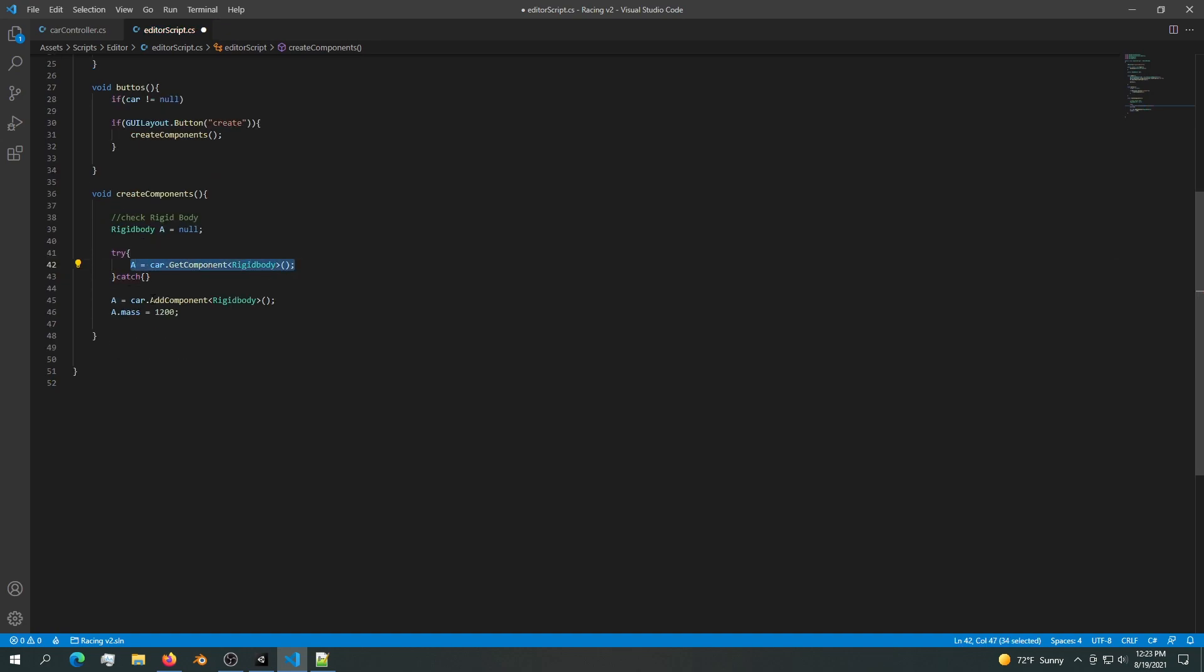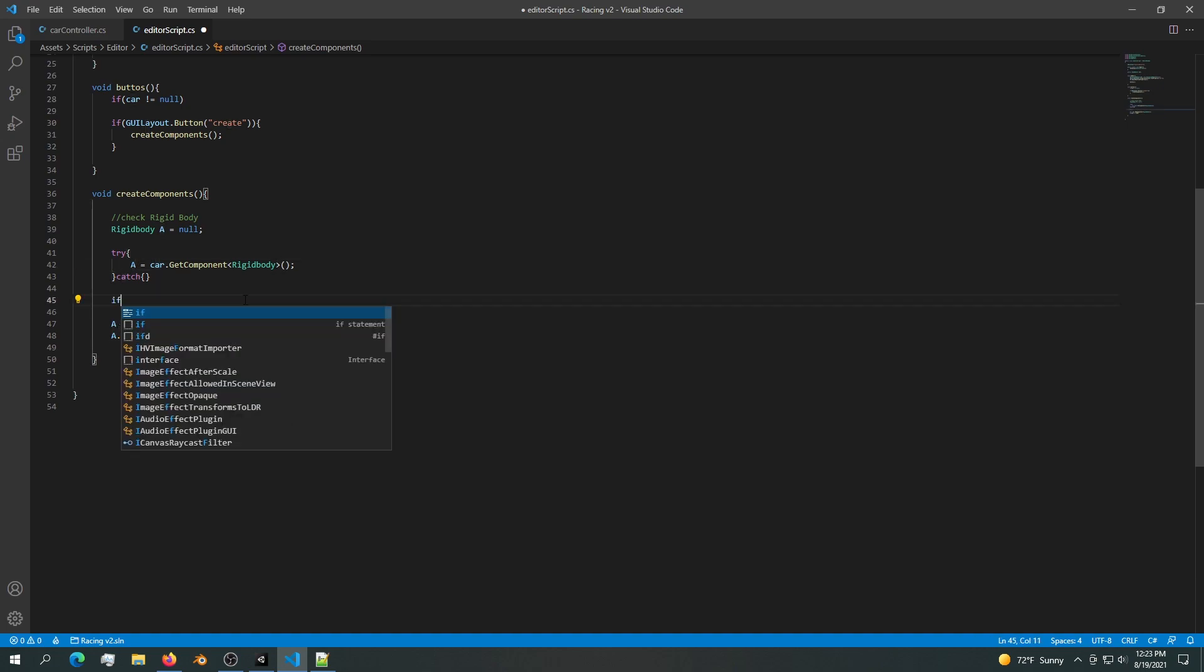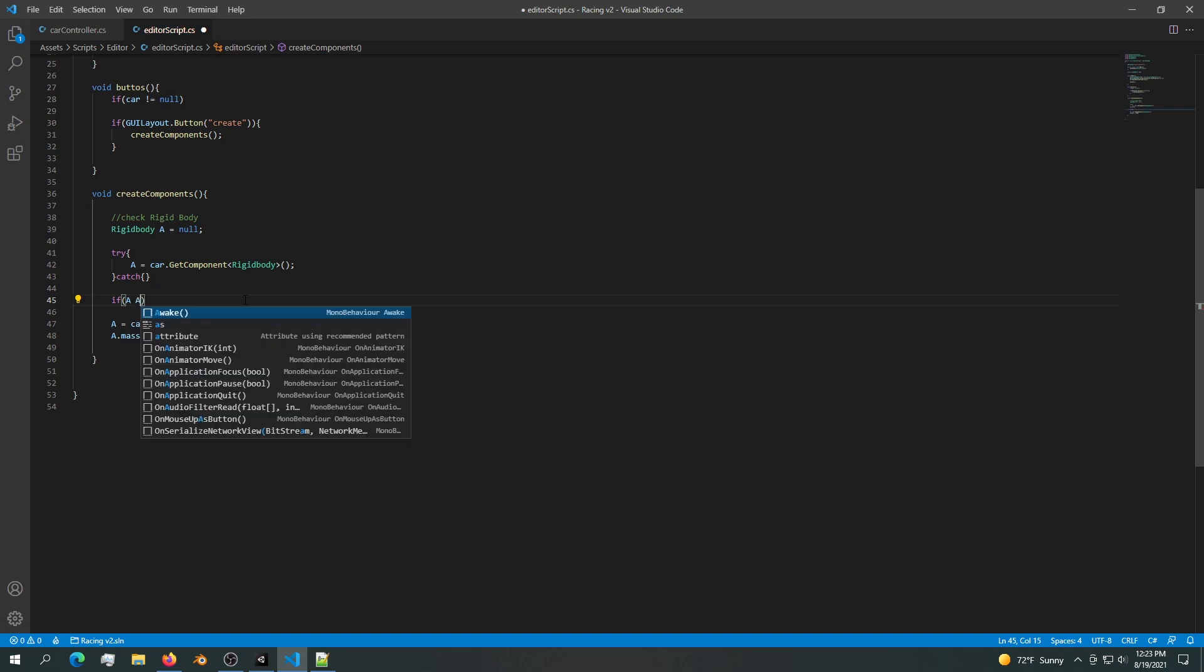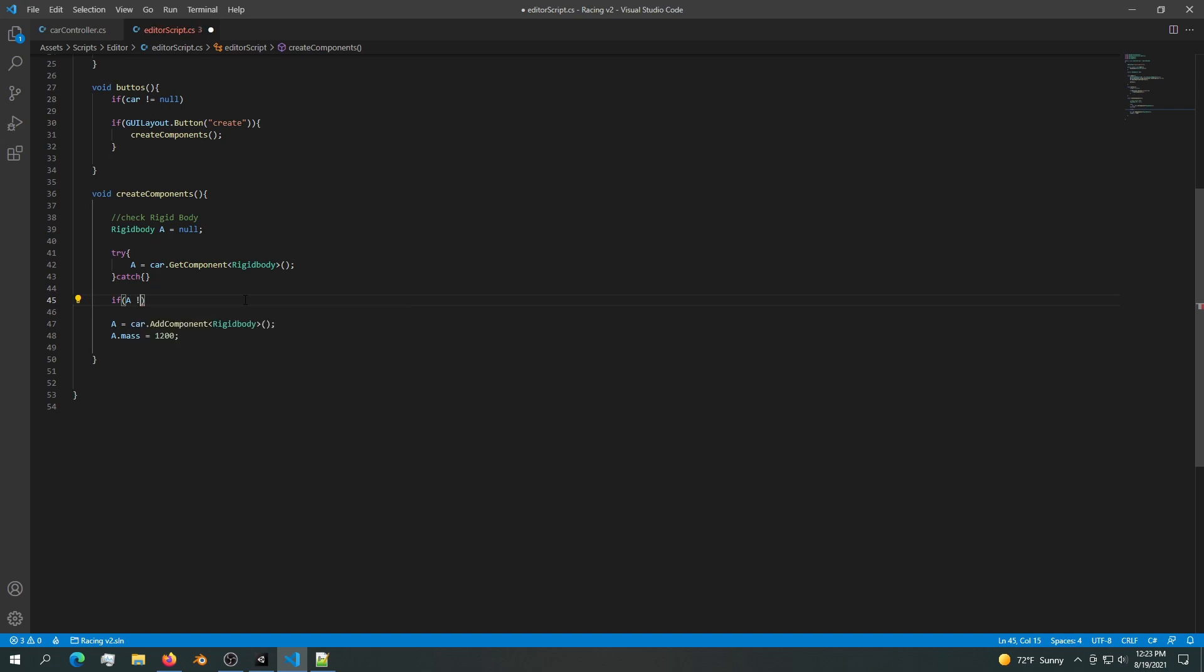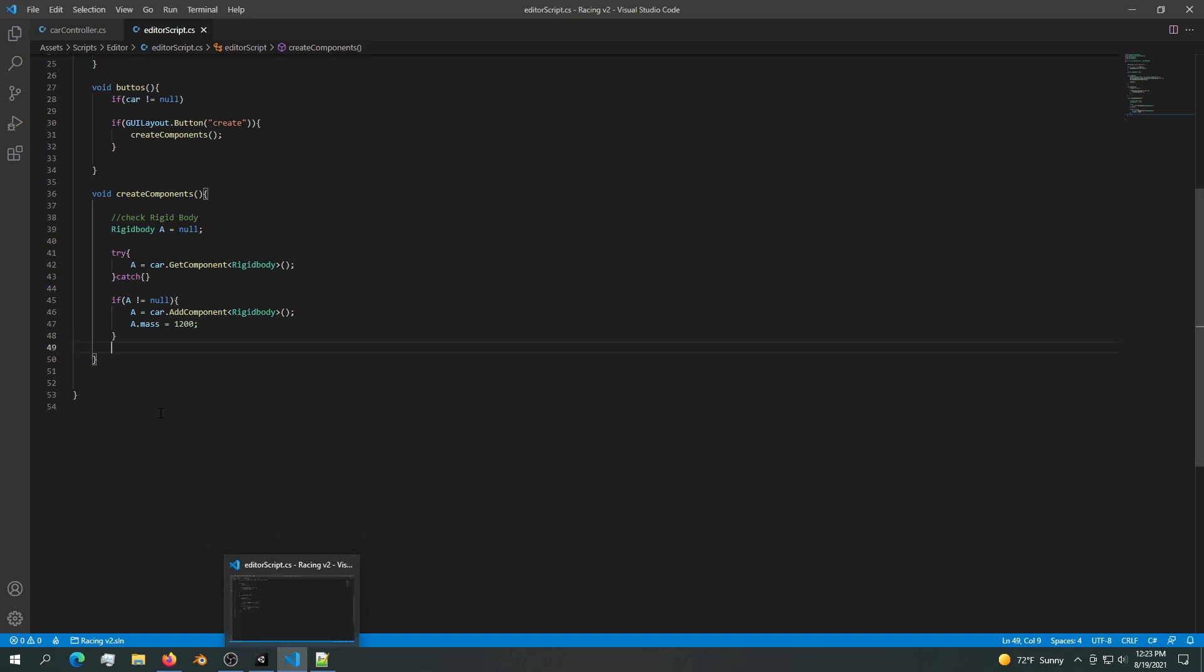Now if we have a rigid body we're going to proceed and create it. The way we're going to know if we actually get a rigid body is by saying if a is not equal to null we can proceed and create a rigid body. That is how simple it is to check components.